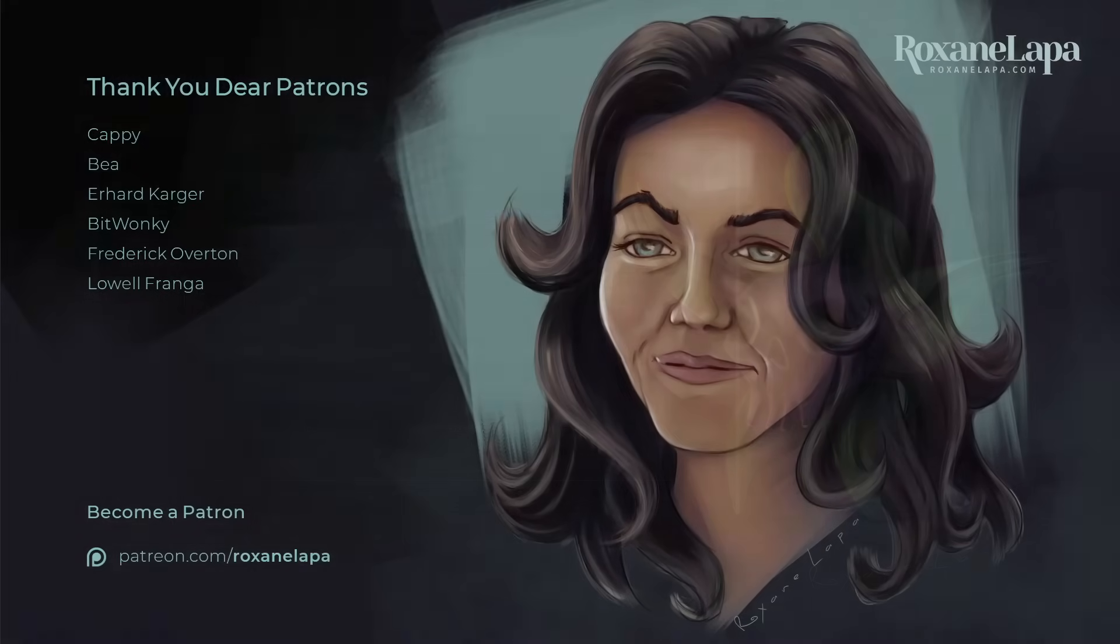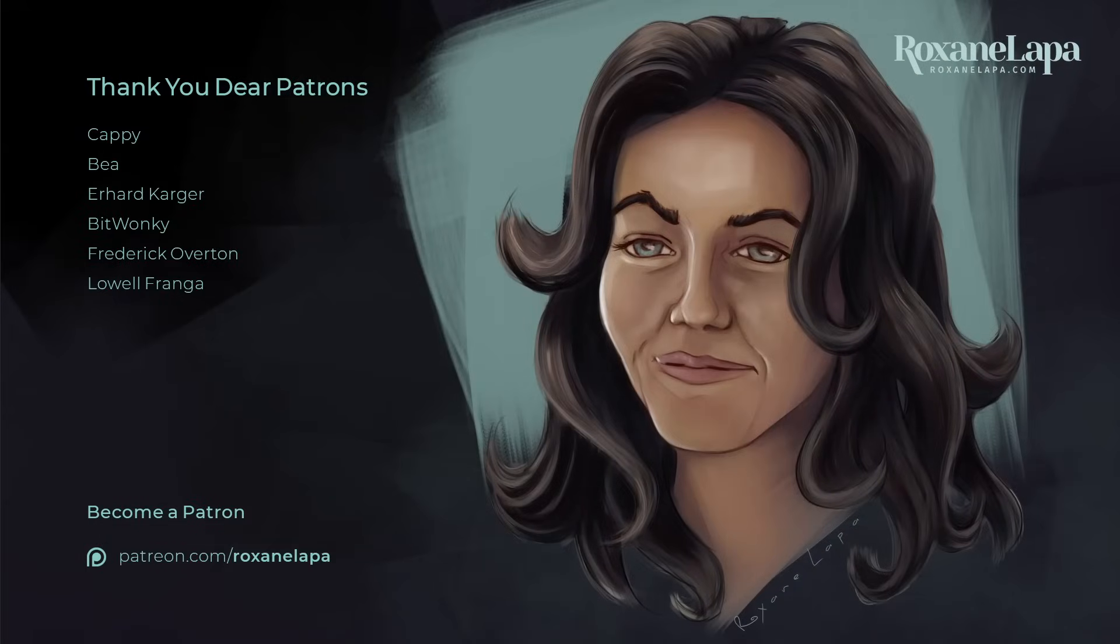So that wraps up my review. Hope you enjoyed it. Thank you to my patrons and thank you for watching. Much obliged if you leave a like and subscribe. Until the next one, God bless.